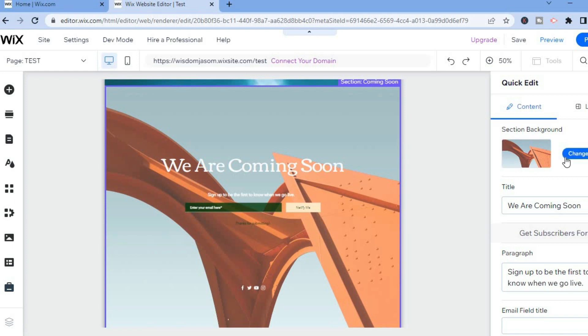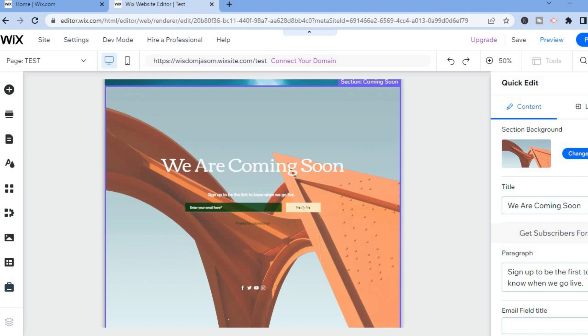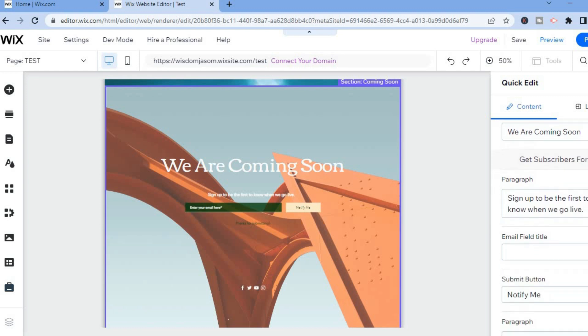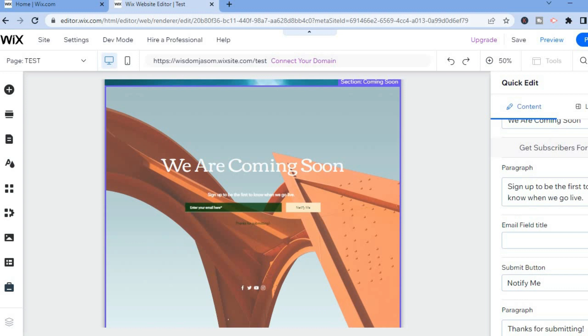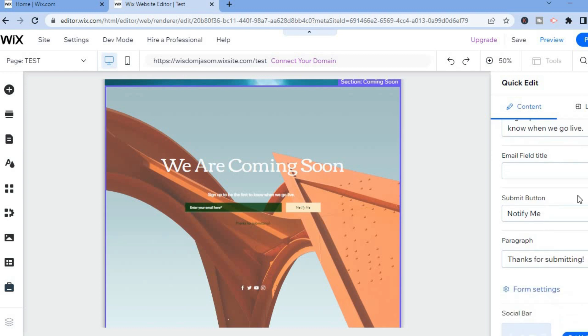You could change the background if you want by tapping on Change. You could also change the title and you can change the wording as you can see right here in the Paragraph section. You could also edit the Notify button right here.